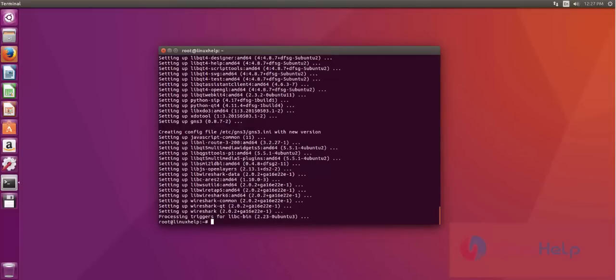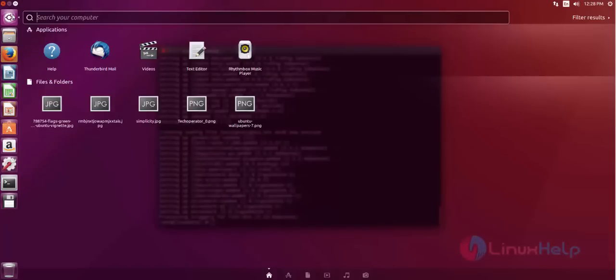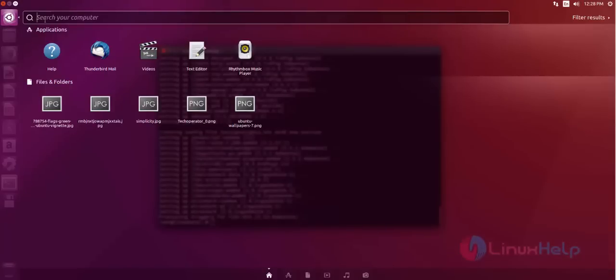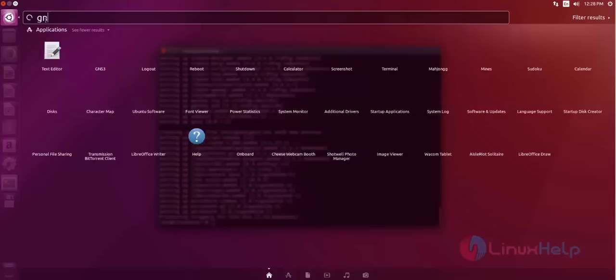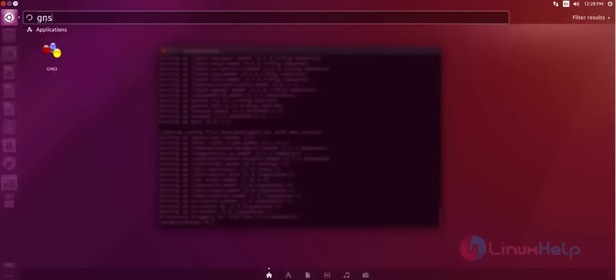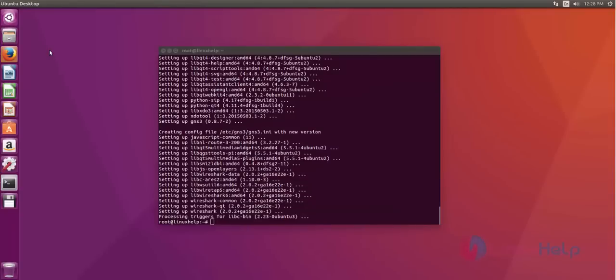Next I show how to open it. You just press search computer and then type GNS3. Now it will appear. Then next you just select it. Now it's open.